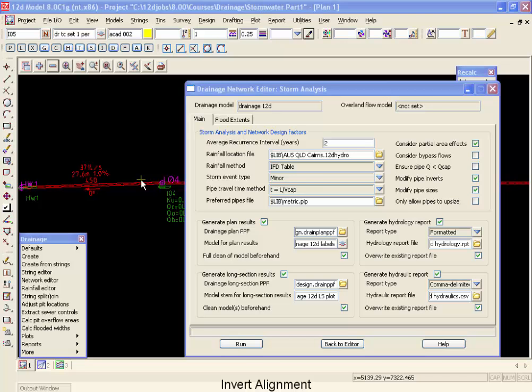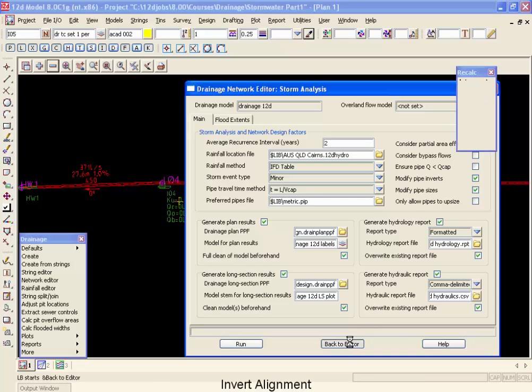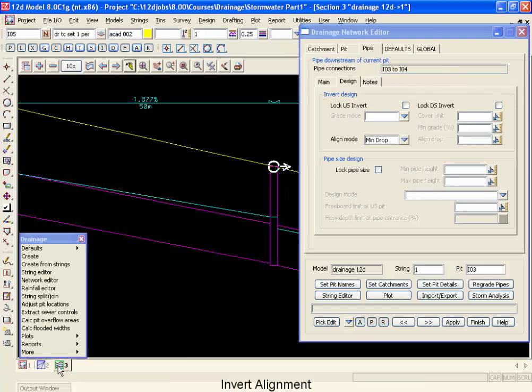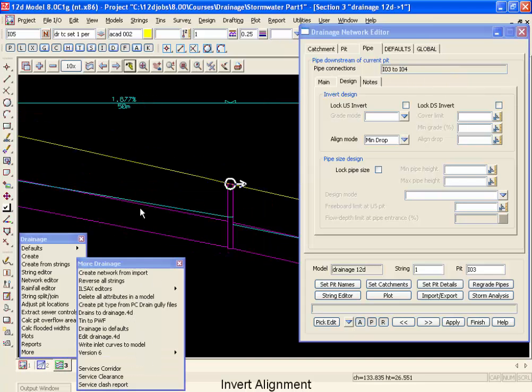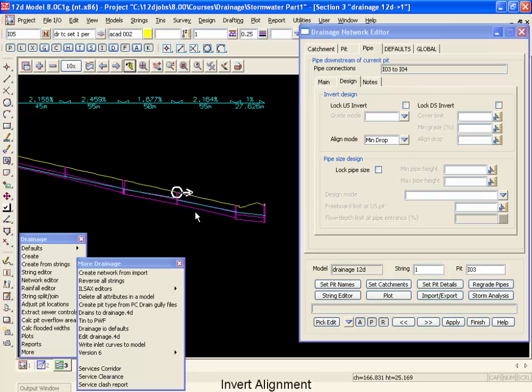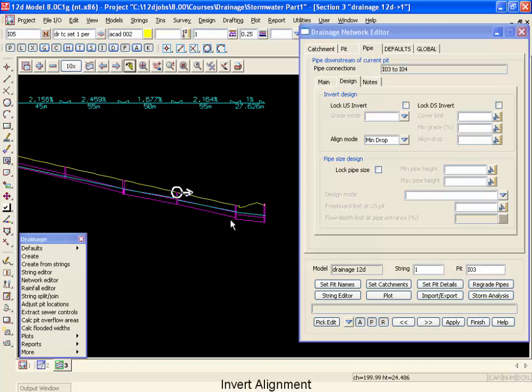Now that we've completed the hydraulic design of our system, let's go back and fine-tune the vertical alignment of our inverts. Moving back to our editor, I'm going to move into our long section view so we can see what we're doing here. For our first example, we're going to work on the invert alignments at the downstream end of this pipe.